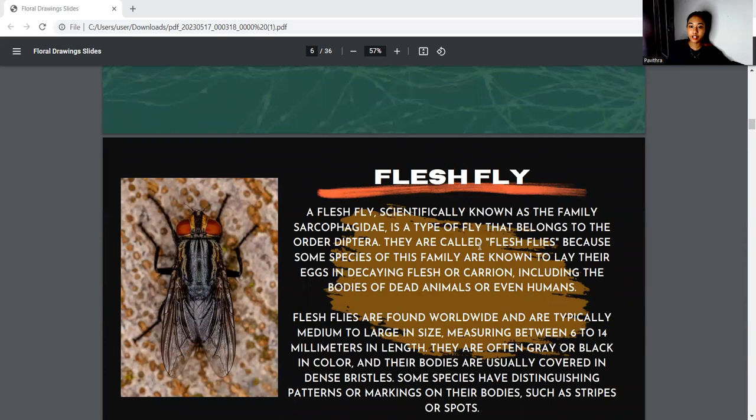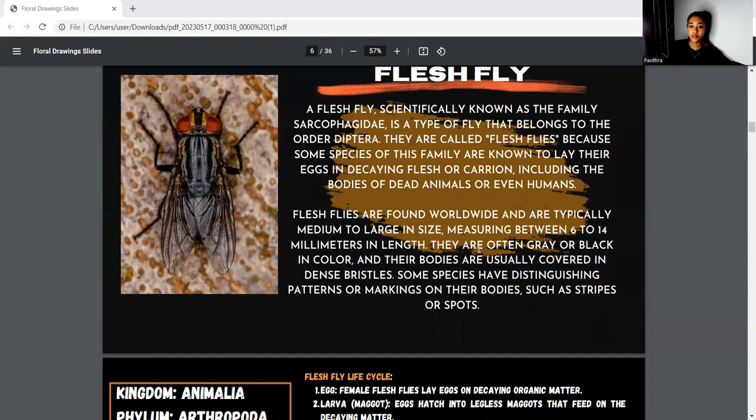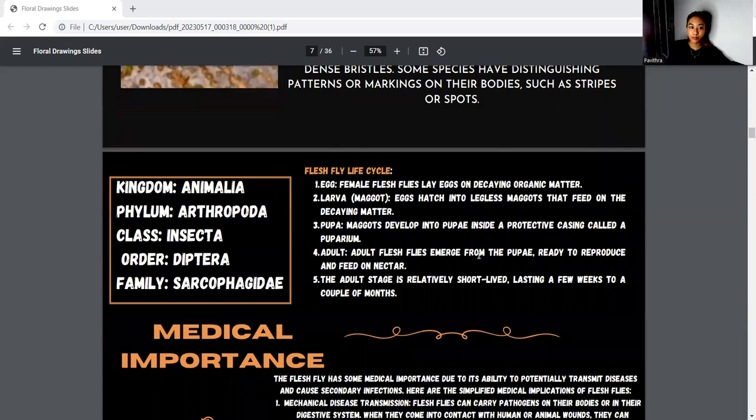Firstly, I collected a fleshfly. Fleshfly is scientifically known as family Sarcophagidae. It's a type of fly belonging to the order Diptera. They are called fleshflies because some species of the family are known to lay their eggs on flesh or carrion, including bodies of dead animals or even humans. The kingdom is Animalia, phylum Arthropoda, class Insecta, order Diptera, and family Sarcophagidae.